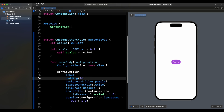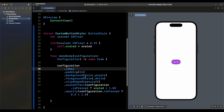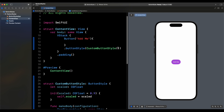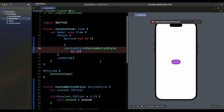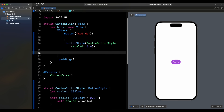Let's set the padding to 16 and see the result. We can make the scale more pronounced by passing in `0.6` — now the button shrinks more dramatically when pressed, which demonstrates the advantage of using a configurable button style.